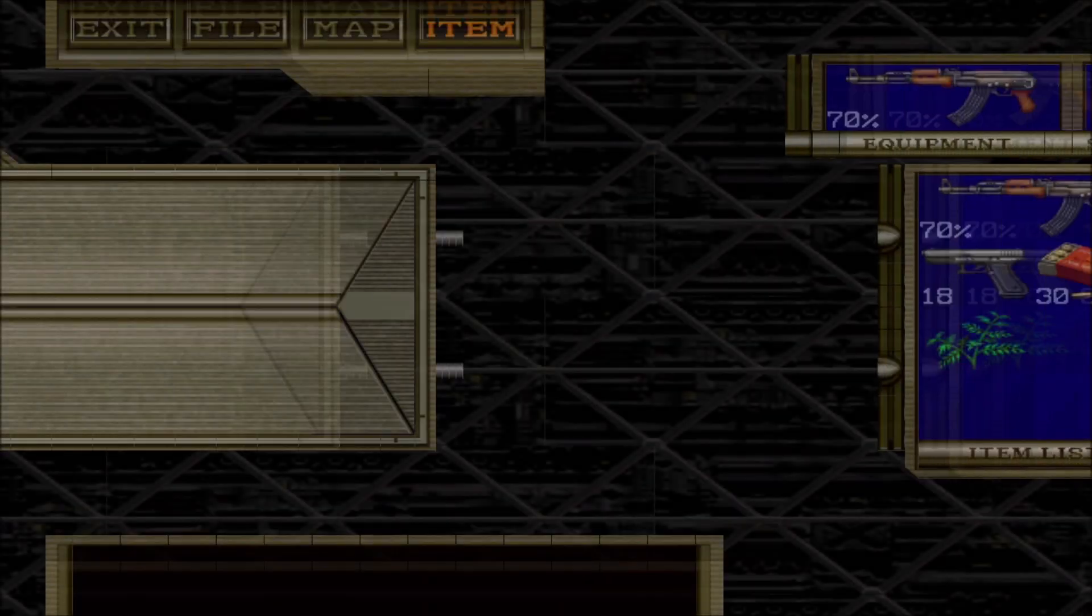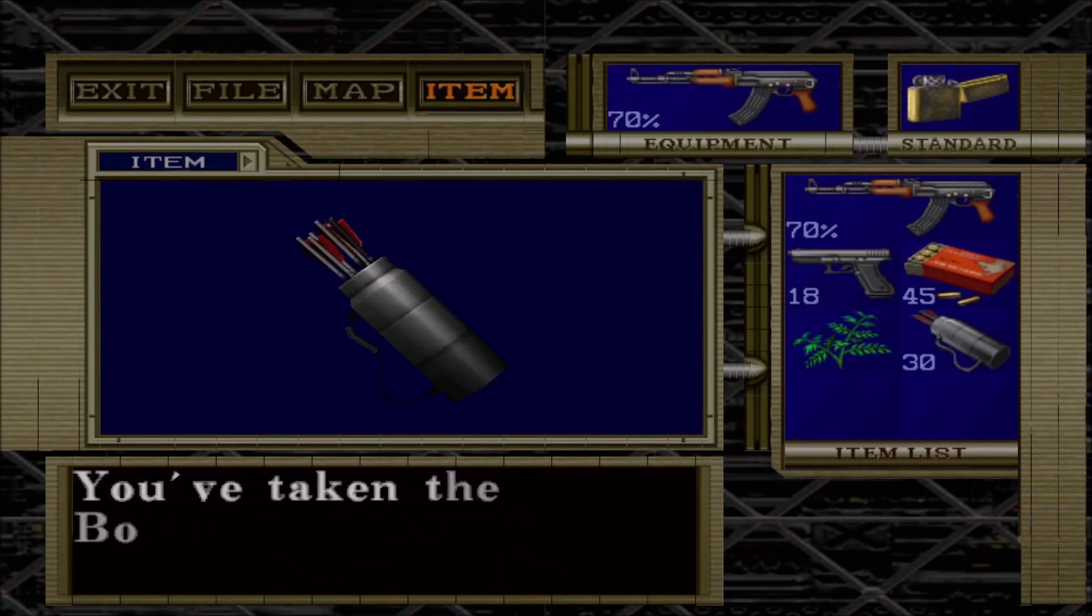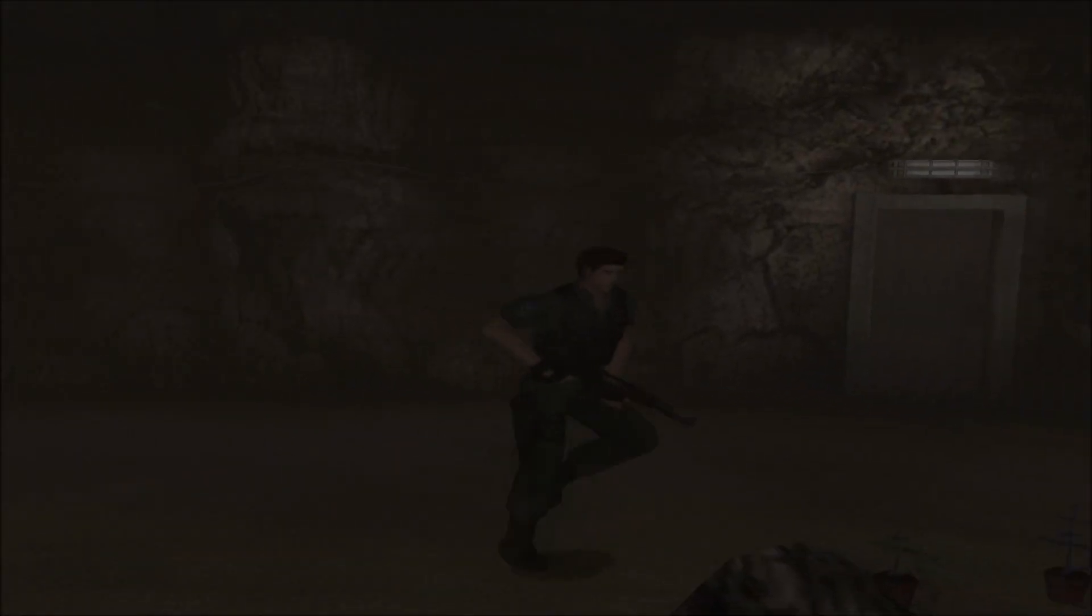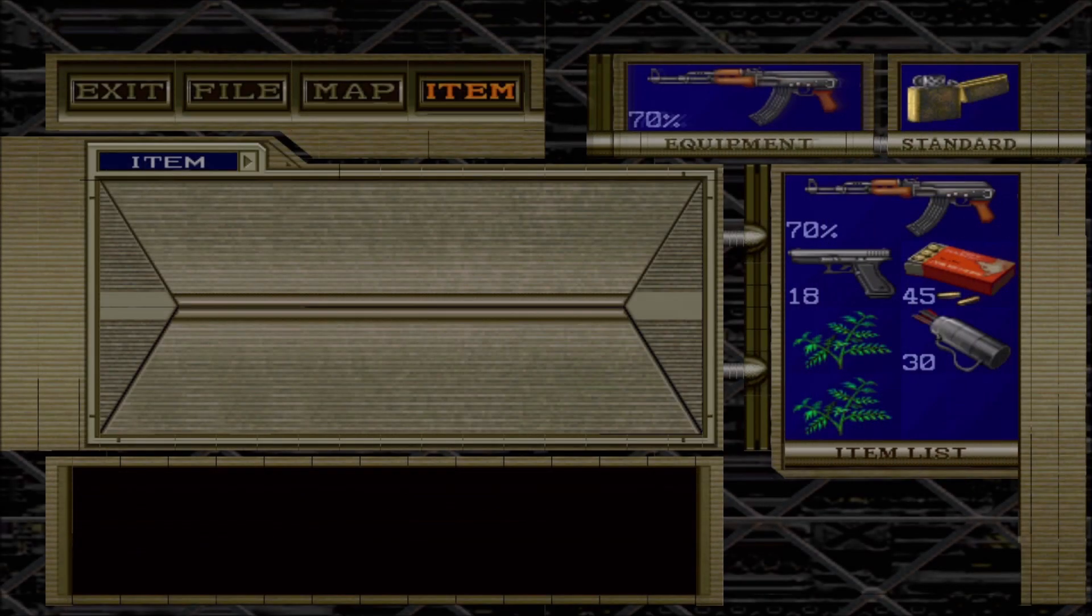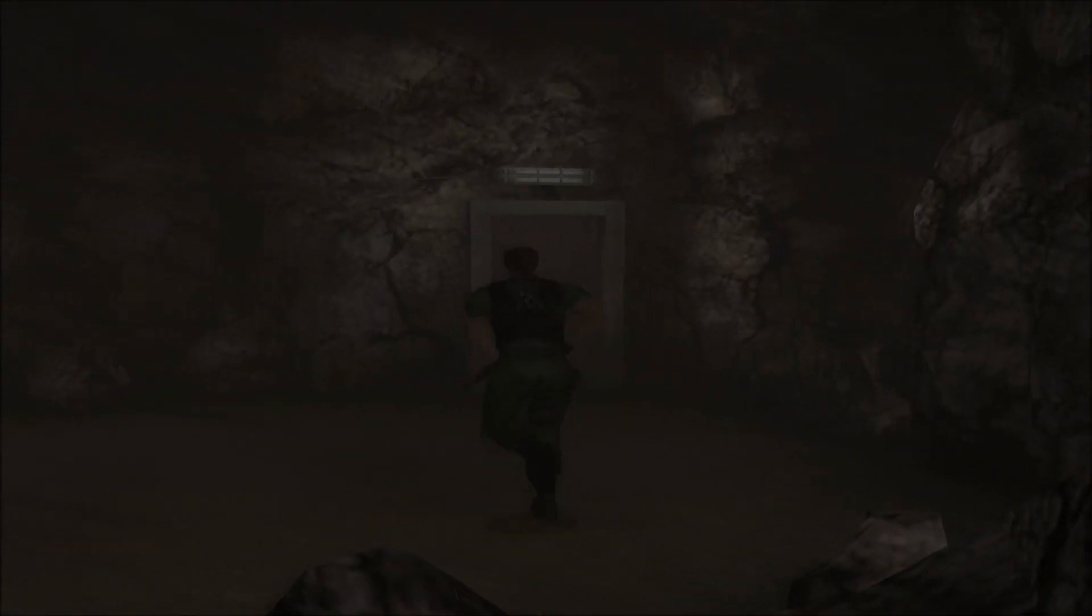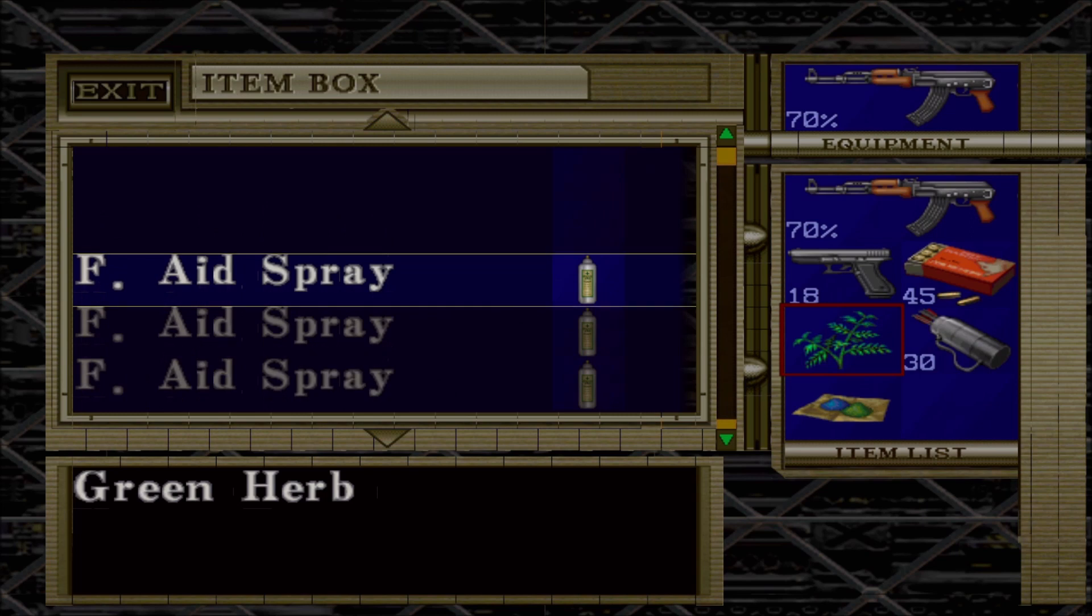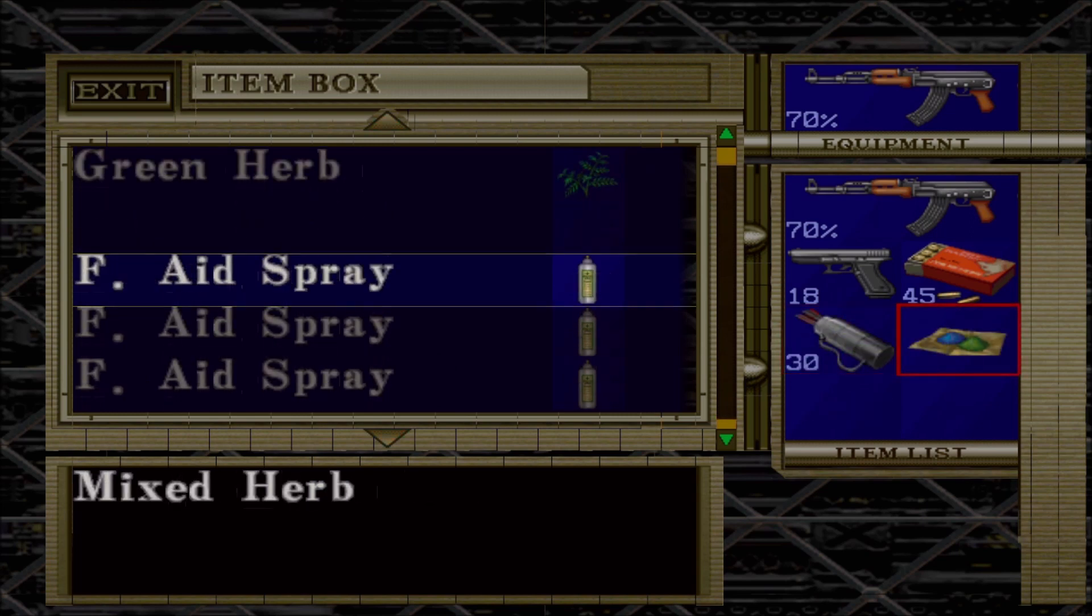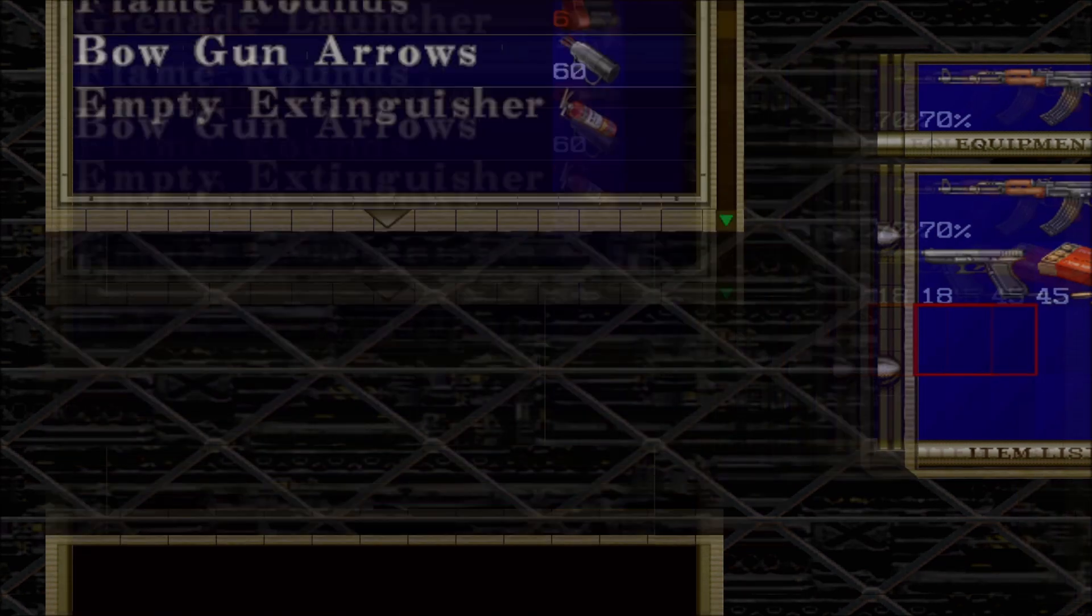Wow. Alright, so we're going to go ahead and pick up the handgun bullets. I actually did not need the health item I took. Which is okay. We can save for later. Grab these right now. Come back to the box.